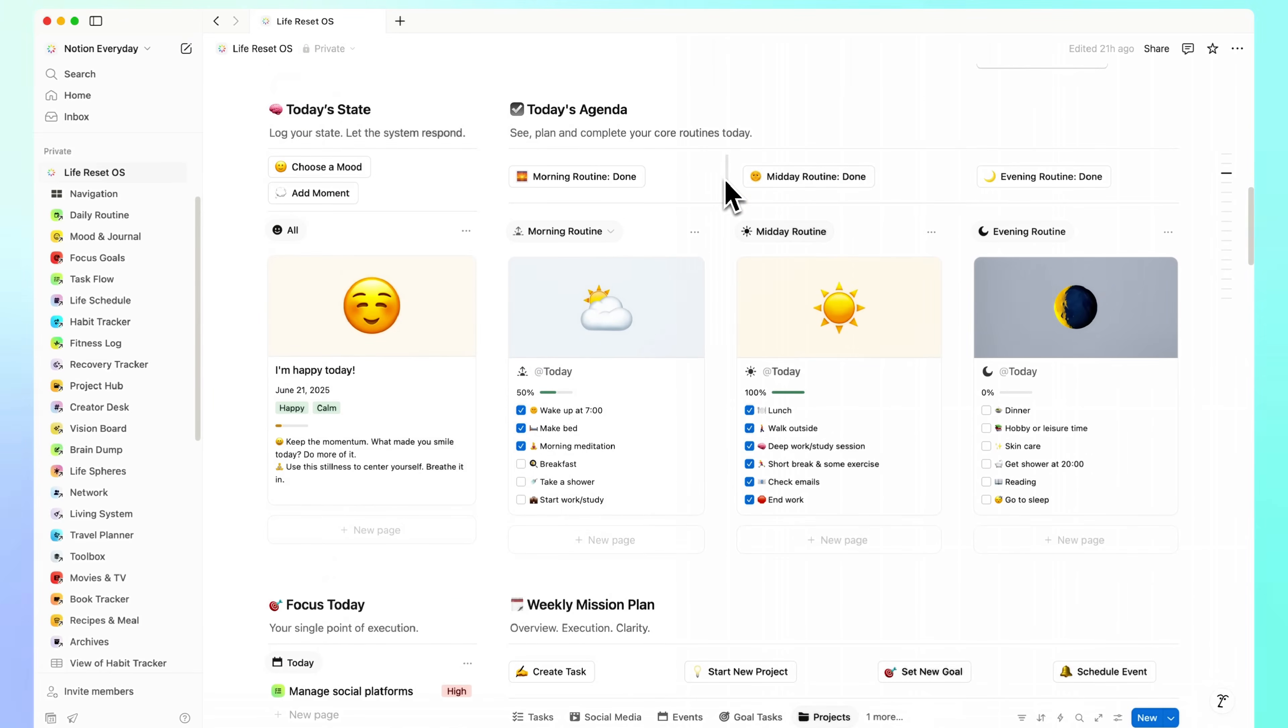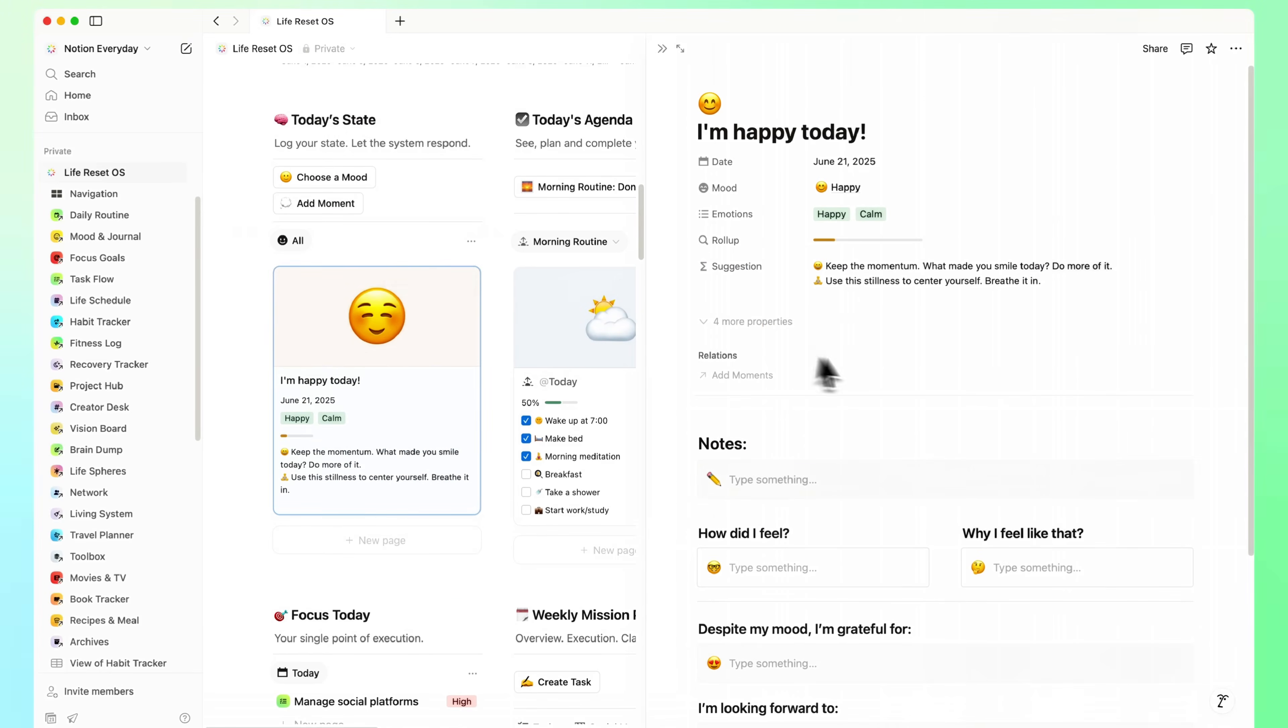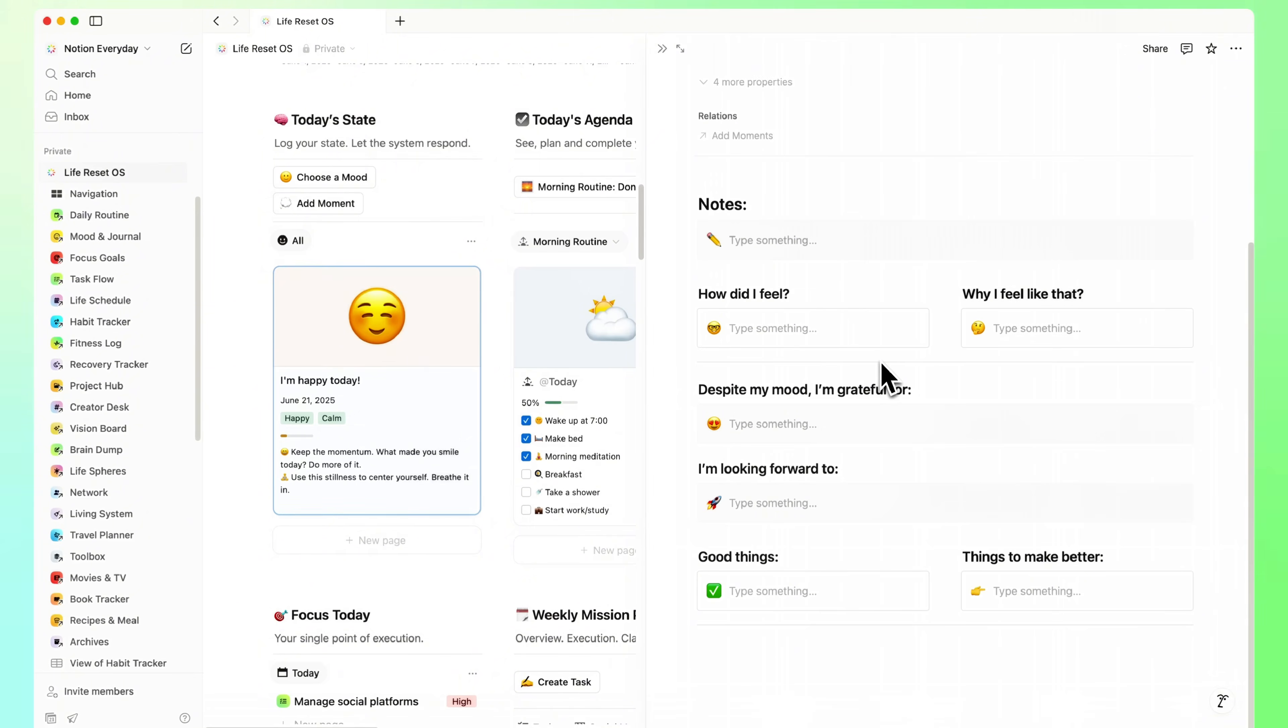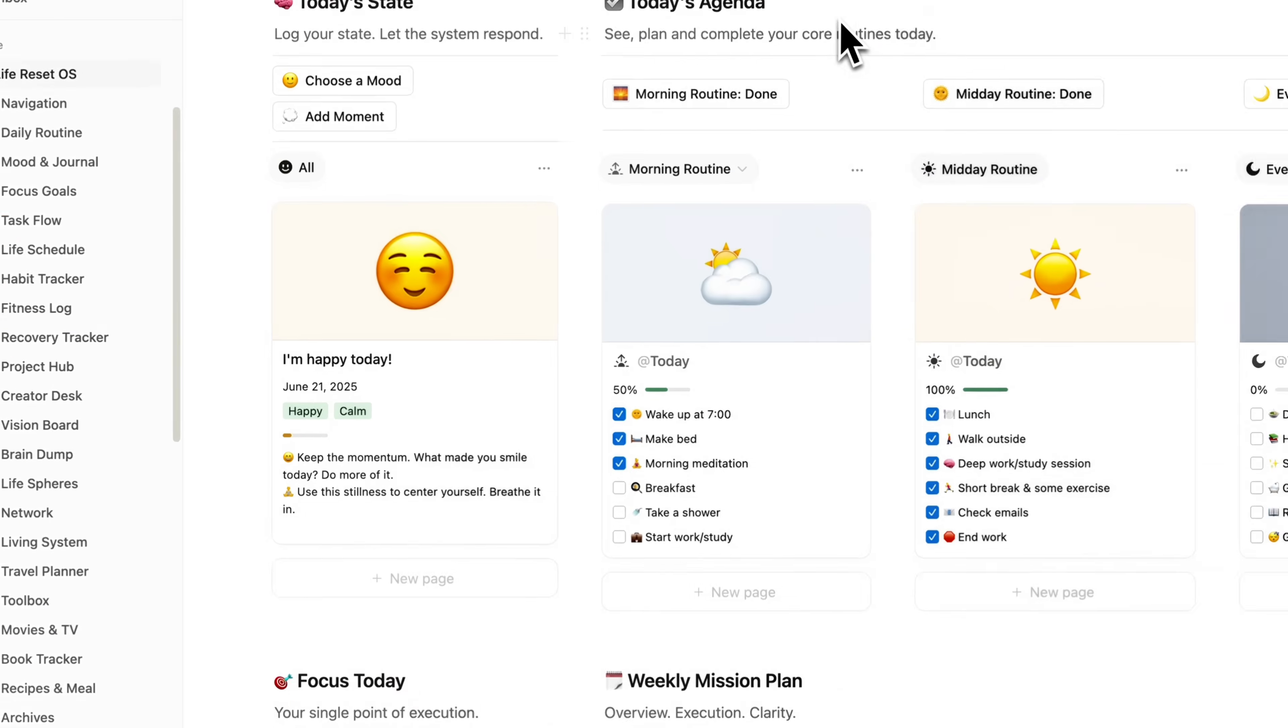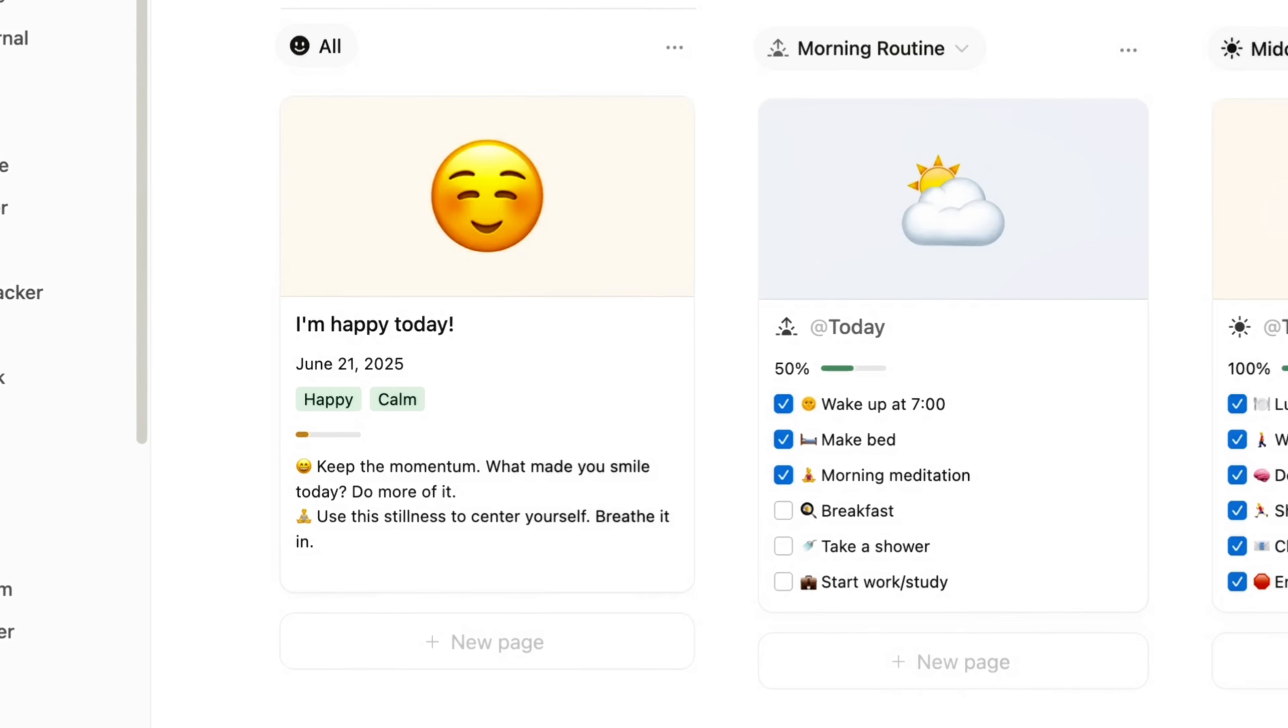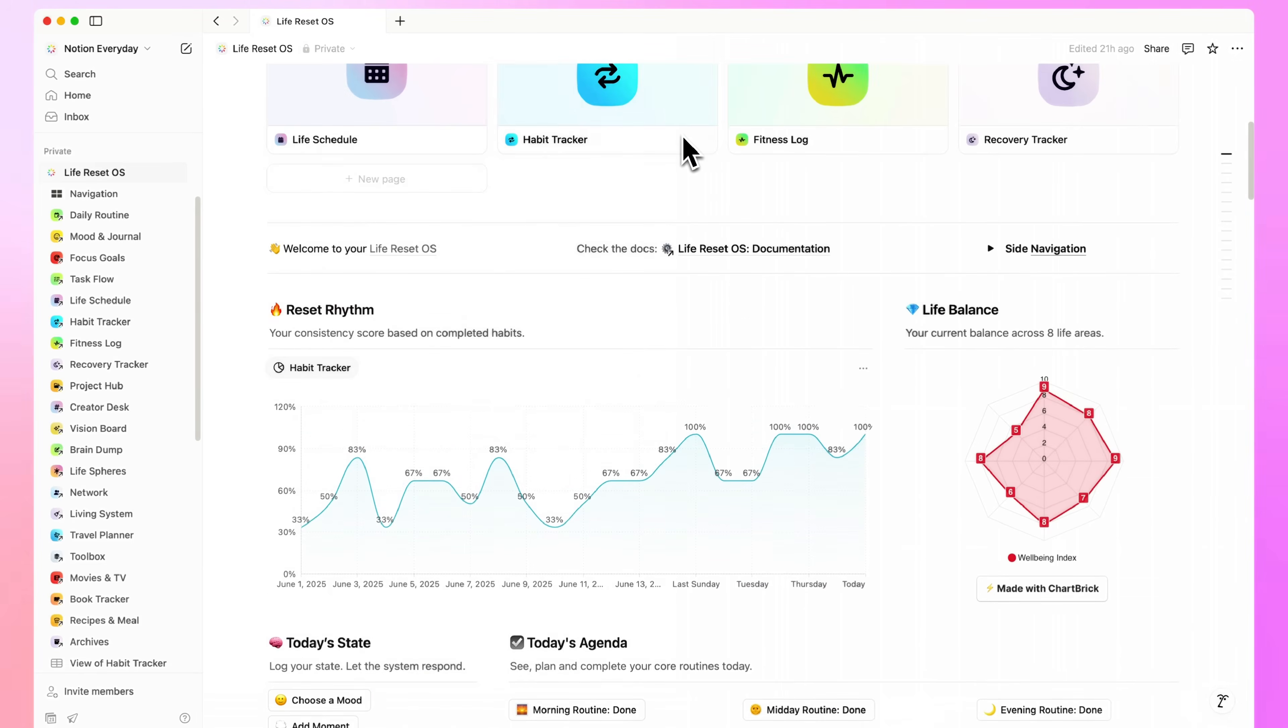Oh, almost forgot to show you this part. This is the Today's State card. A quick check-in with how I'm feeling, what's on my mind, and what I'm grateful for. And yeah, based on the mood I choose, it gives me a small, helpful nudge for the day.